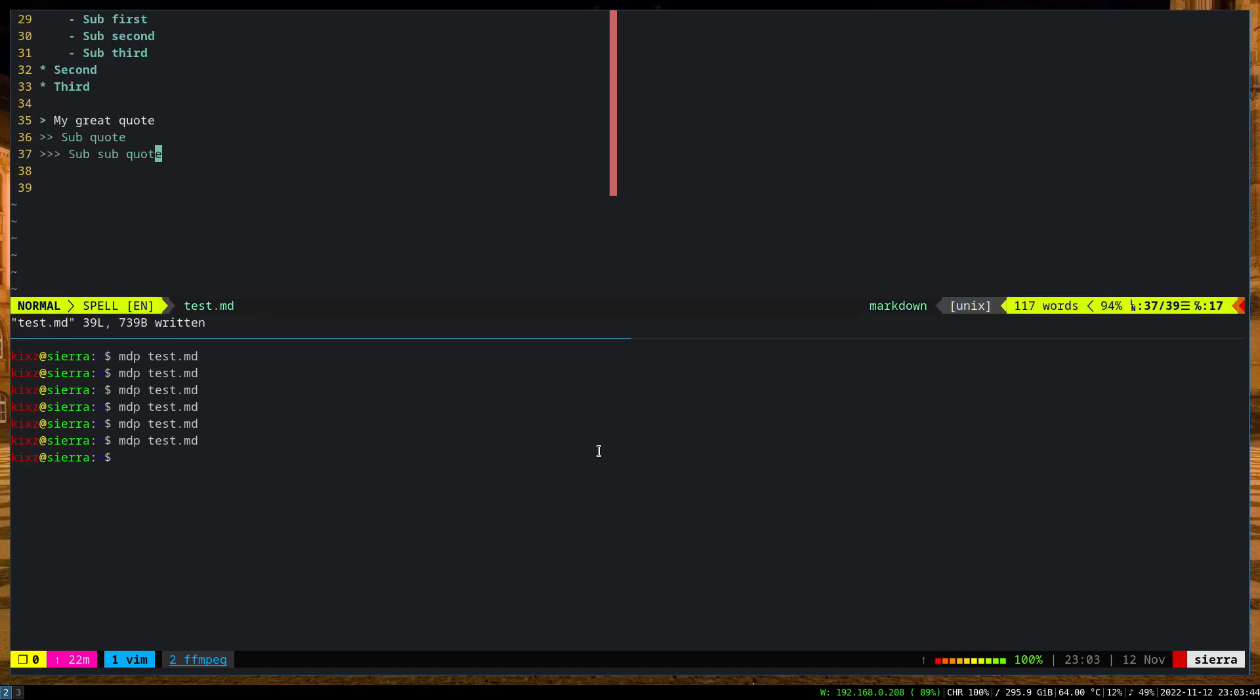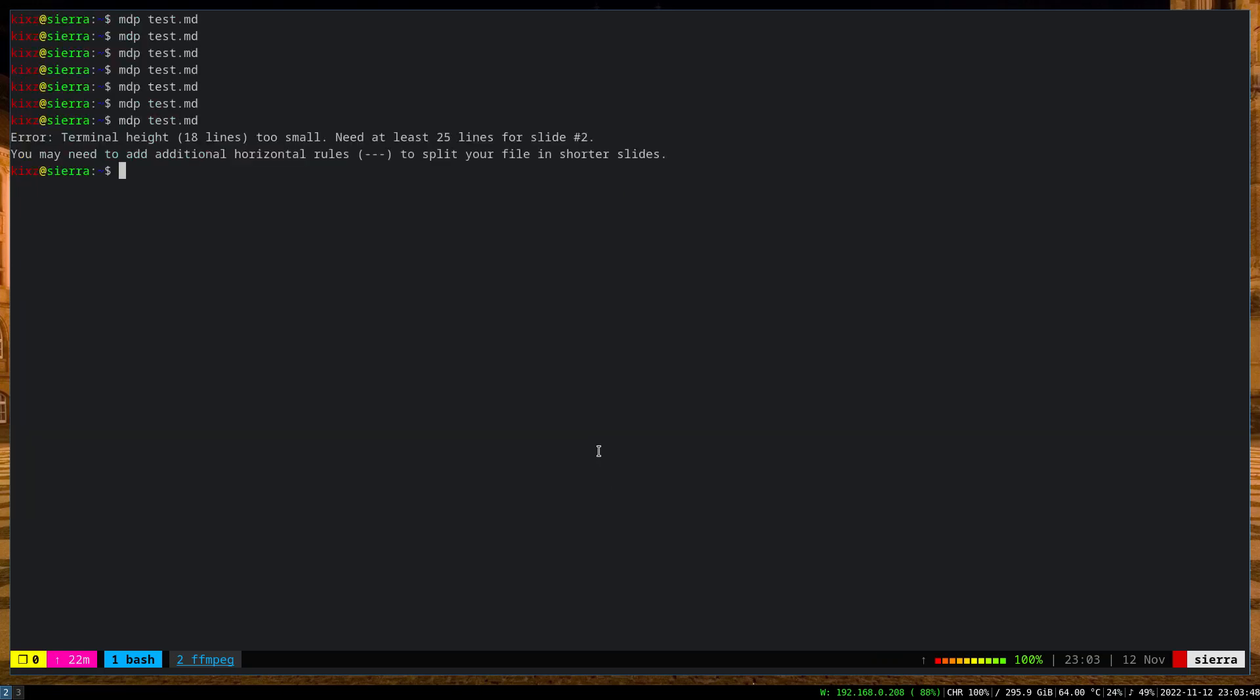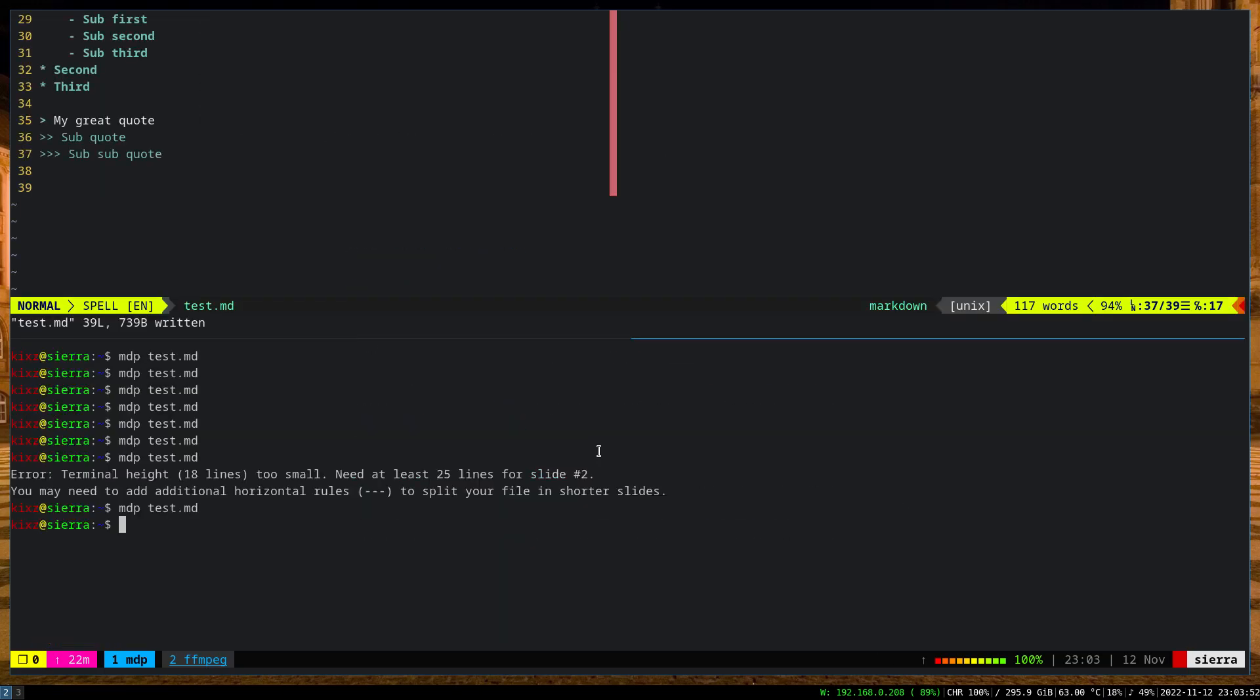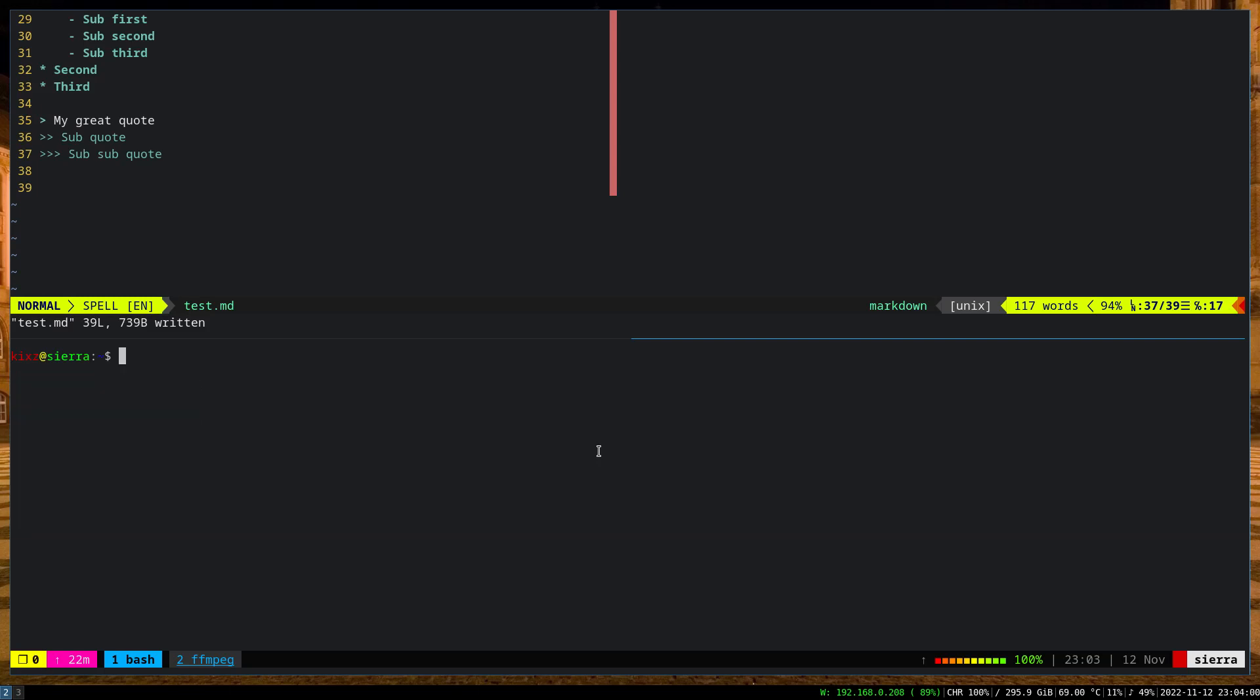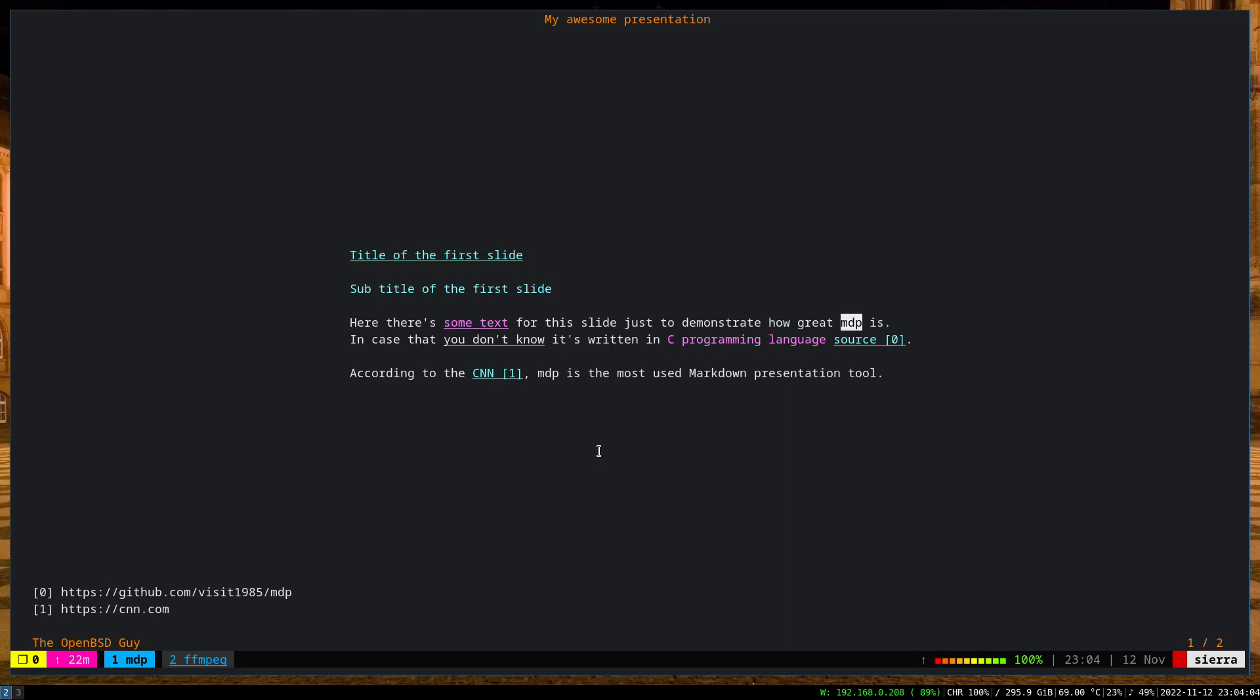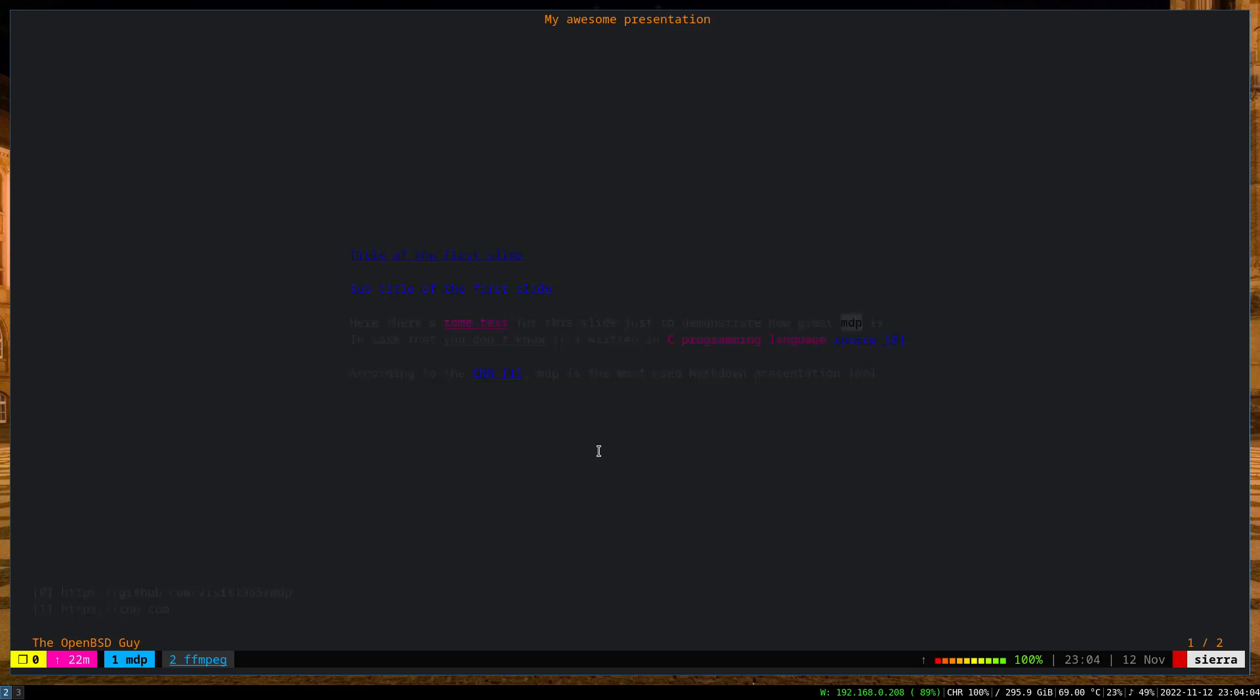Let's try to render it and see how it works. The screen is too small. If you get that error that the terminal height is too small, you just need to adjust your terminal. Then that will work. For example, if I go full screen, then it will work simply.